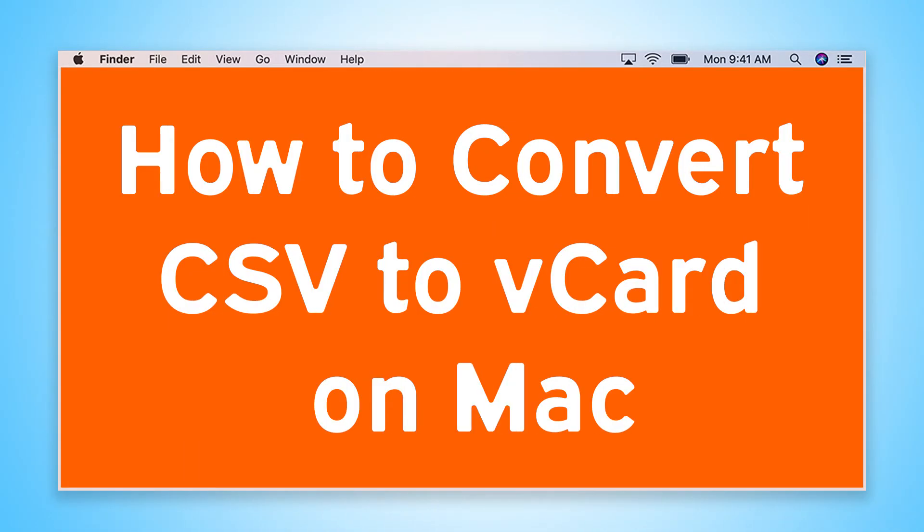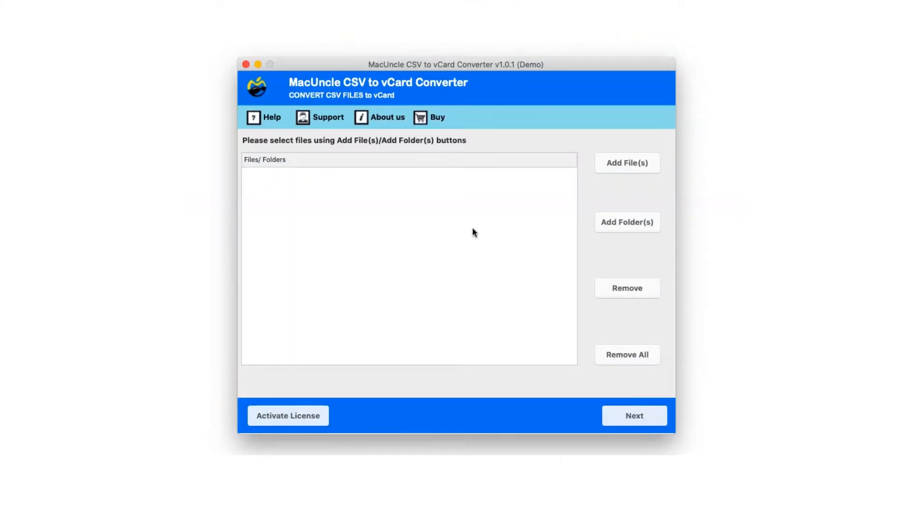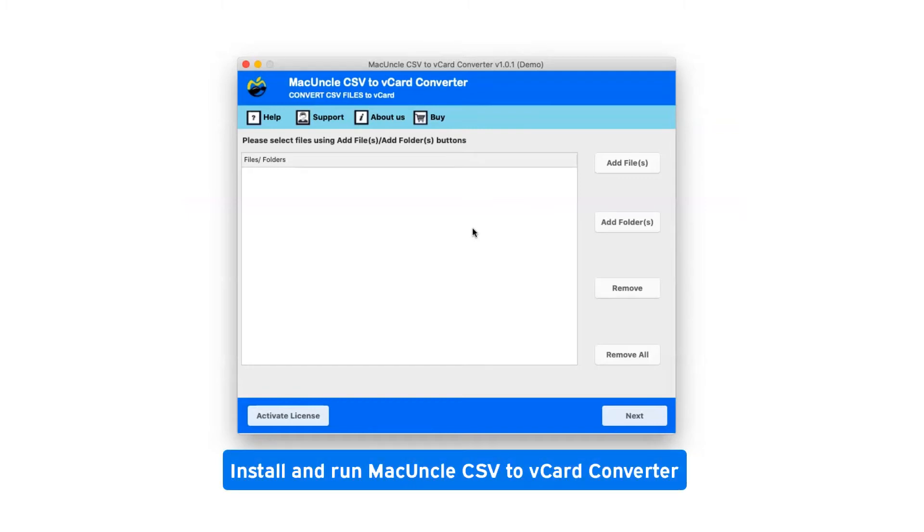Are you looking for a solution to how to convert CSV to vCard on Mac? First of all, install and run macuncle CSV to vCard converter.